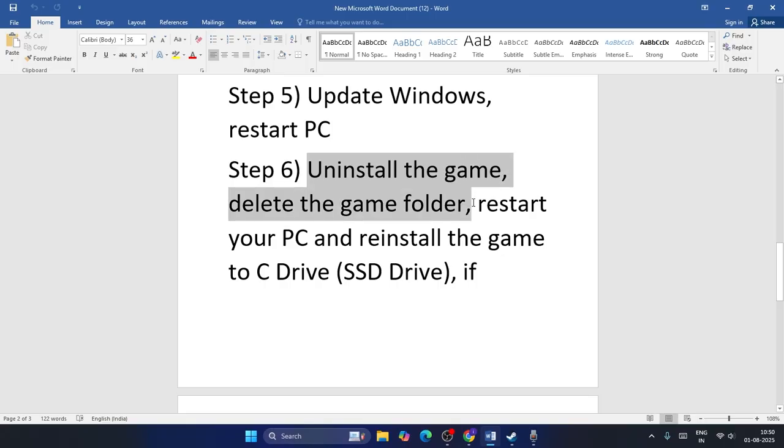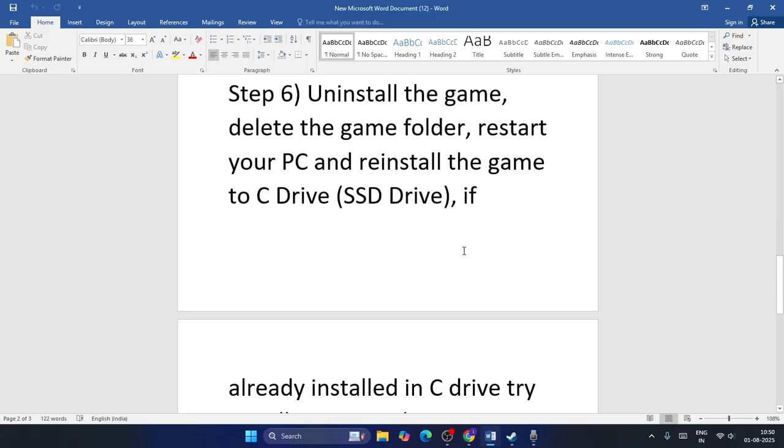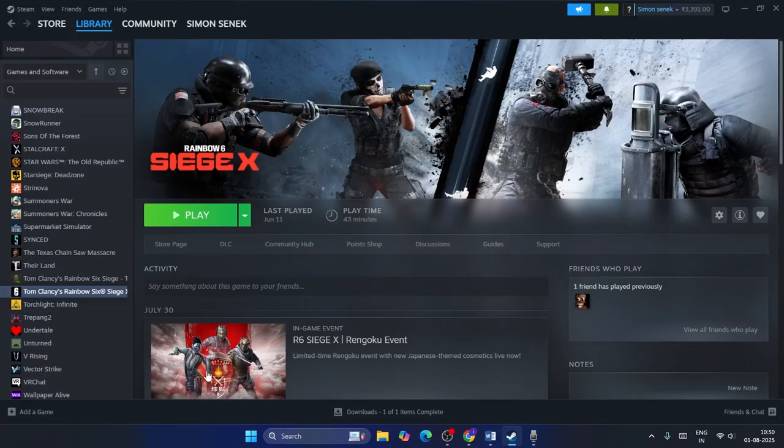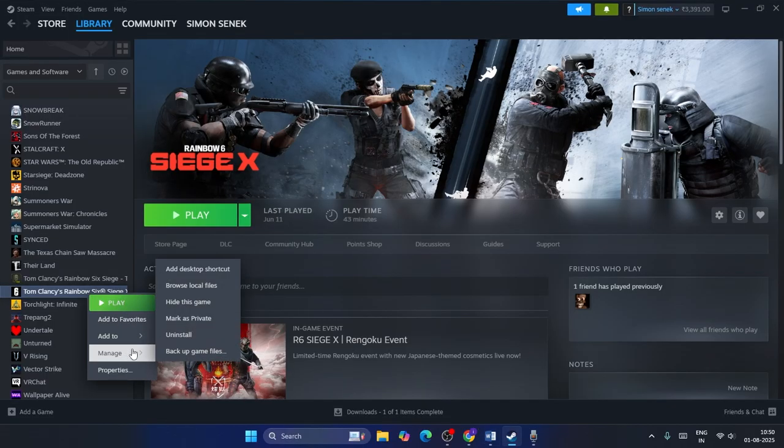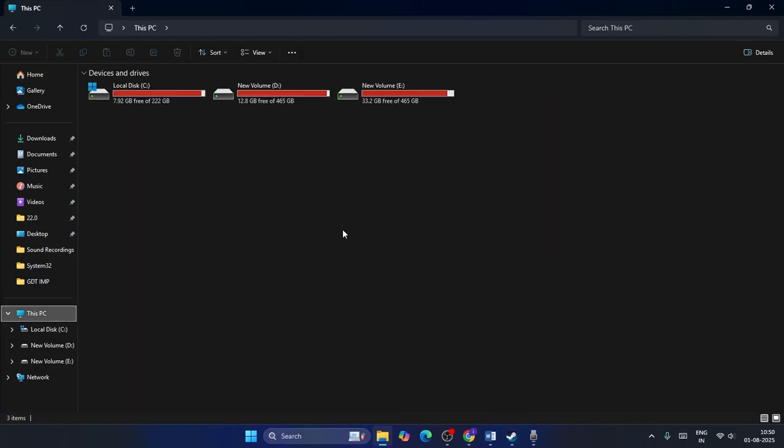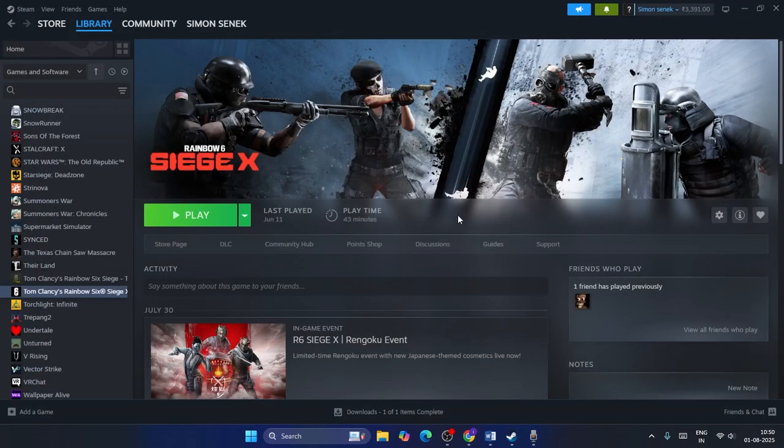Next one: uninstall the game, restart your PC, then reinstall it and try on a different drive. Right click on the game, go to Manage, Uninstall. When you reinstall it back, it shouldn't be installed on the same drive. You have to try it with a different drive like B or C and check. So these are the steps and I hope this video is helpful. See you in the next video, peace out, bye bye.